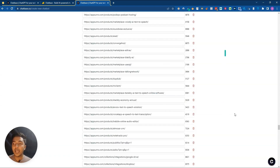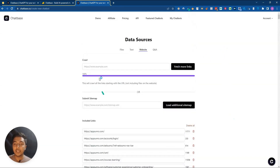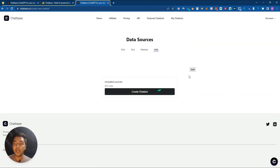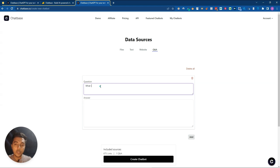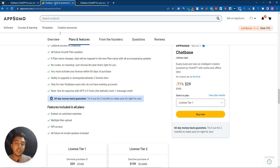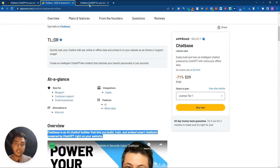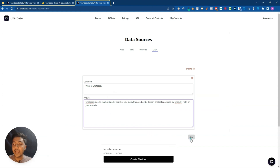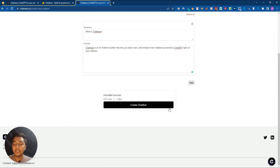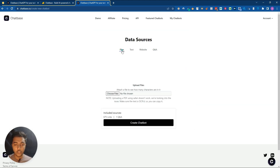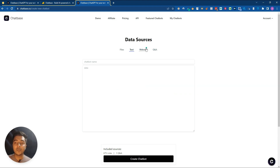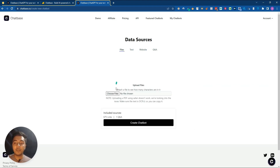The last data option is manual Q&A. You can click 'Add' and enter a question - for example, 'What is Chatbase?' - and then enter the answer. You can add as many Q&A pairs as you want. In this video I'll demonstrate using a PDF file, but the process is similar for text data, website data, or Q&A.